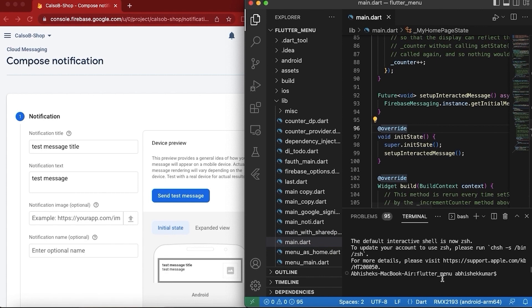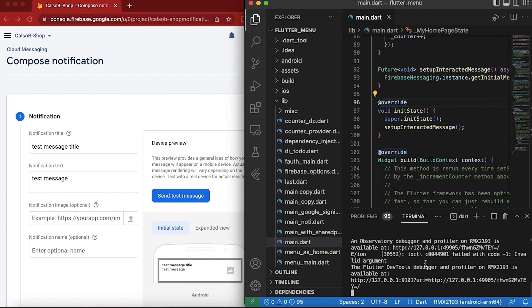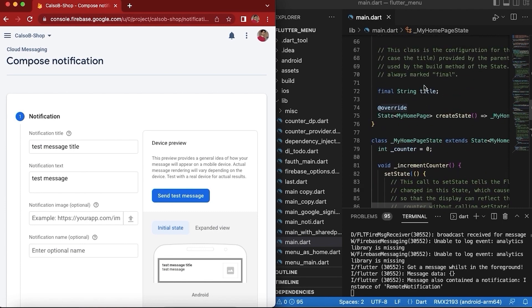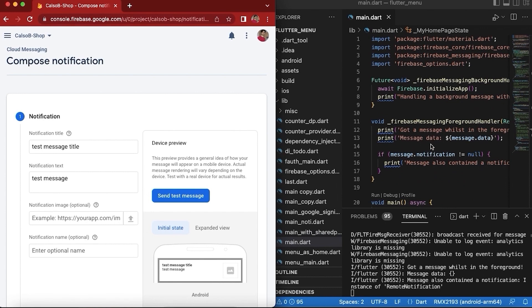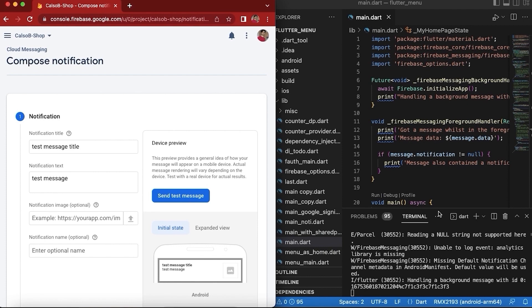Now if we run our application, the foreground messages callback should work and we will see if things are working as expected. Let's let the app build. Now let's test by sending a message. The callbacks are working — you can see the print messages are getting logged in the terminal. Our foreground handler is working, and if we put the app in background and send a message, the background handler is also working.